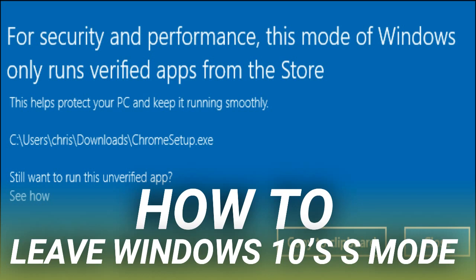For now, you can only get a PC in S Mode if the manufacturer placed it into S Mode at the factory, and if no one has taken it out of S Mode since.